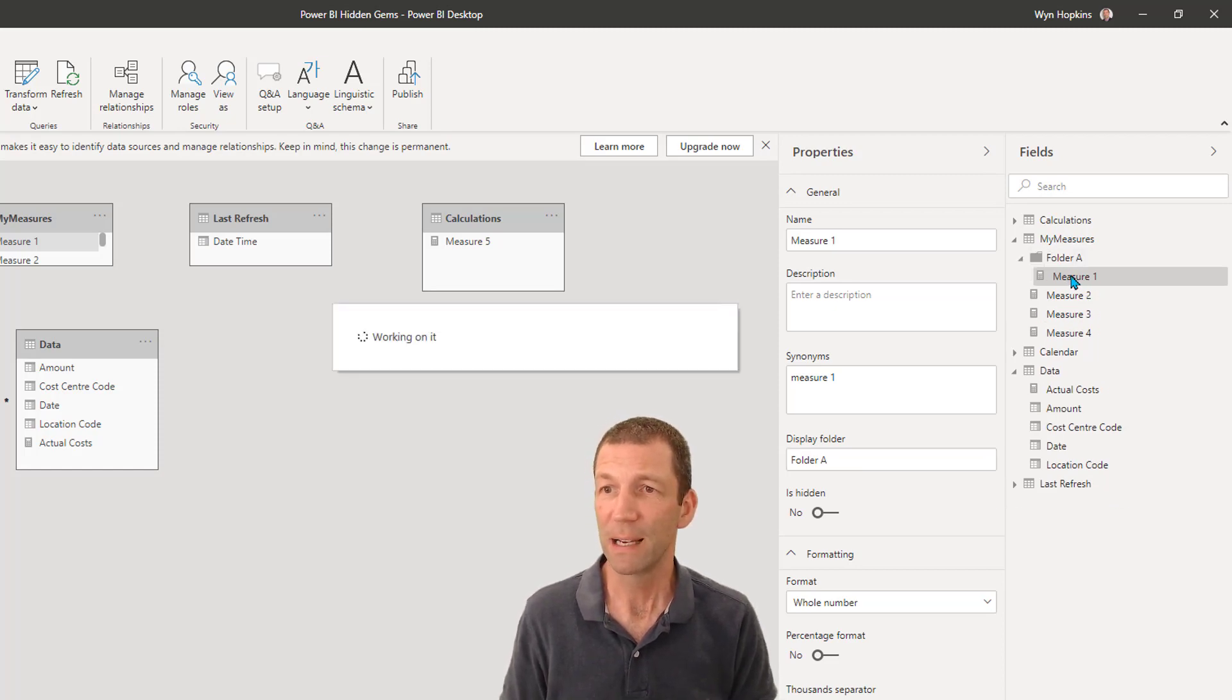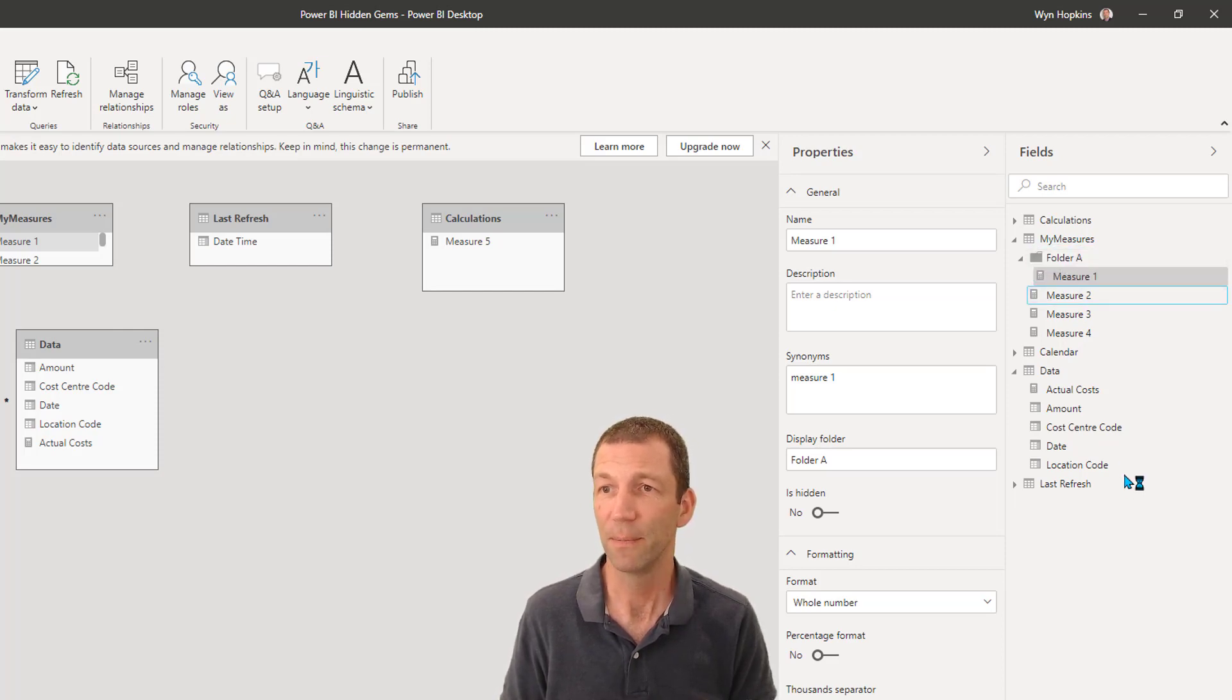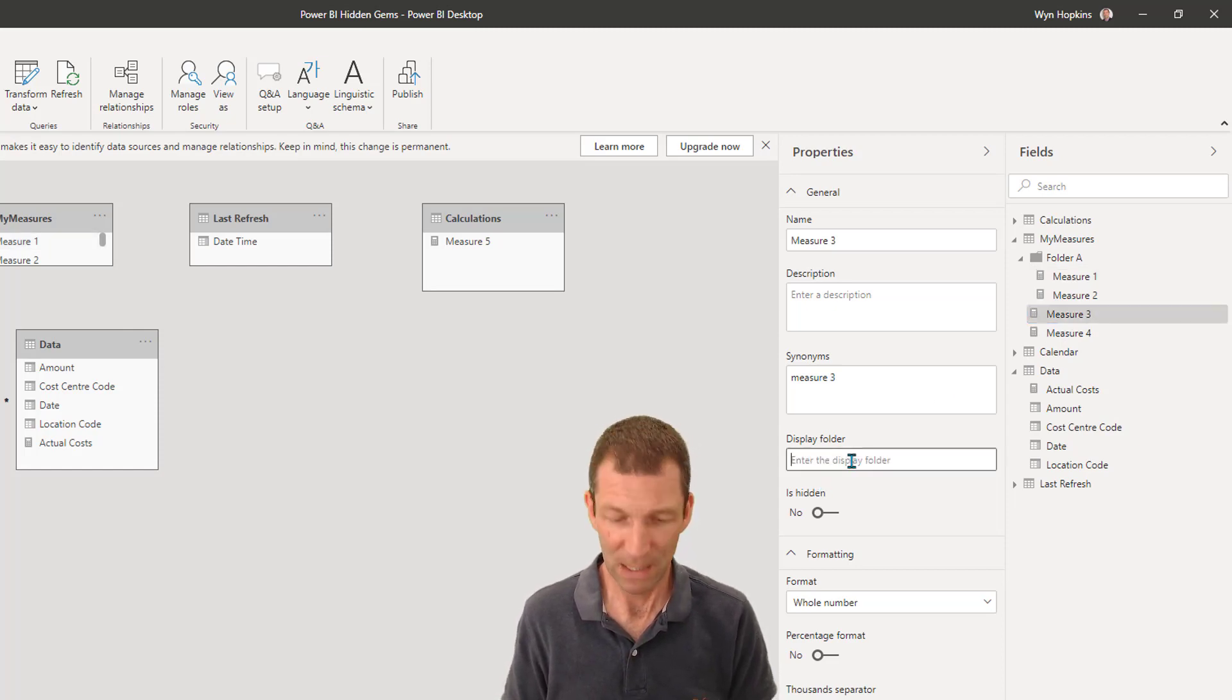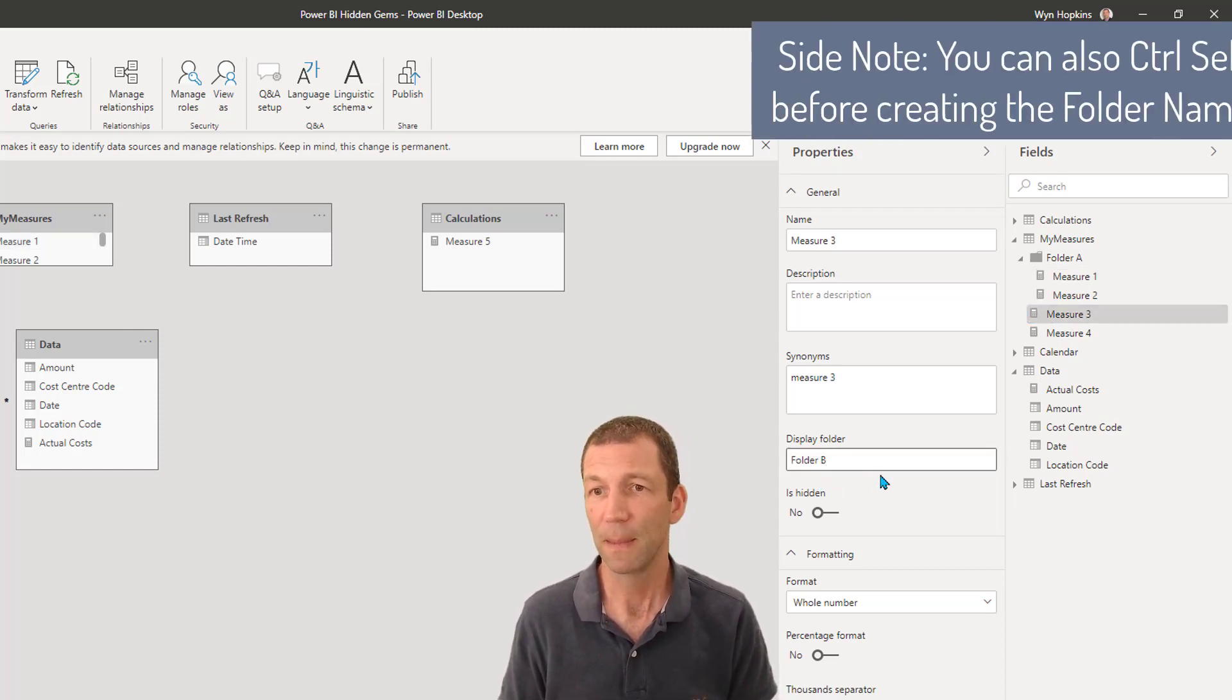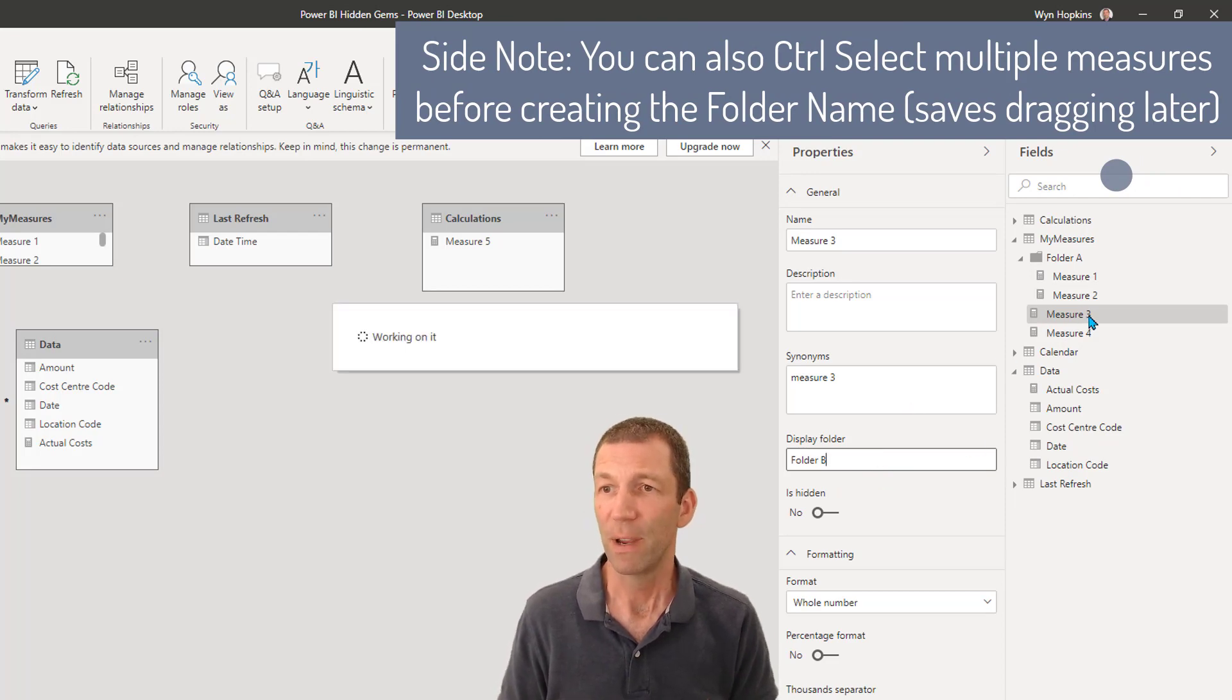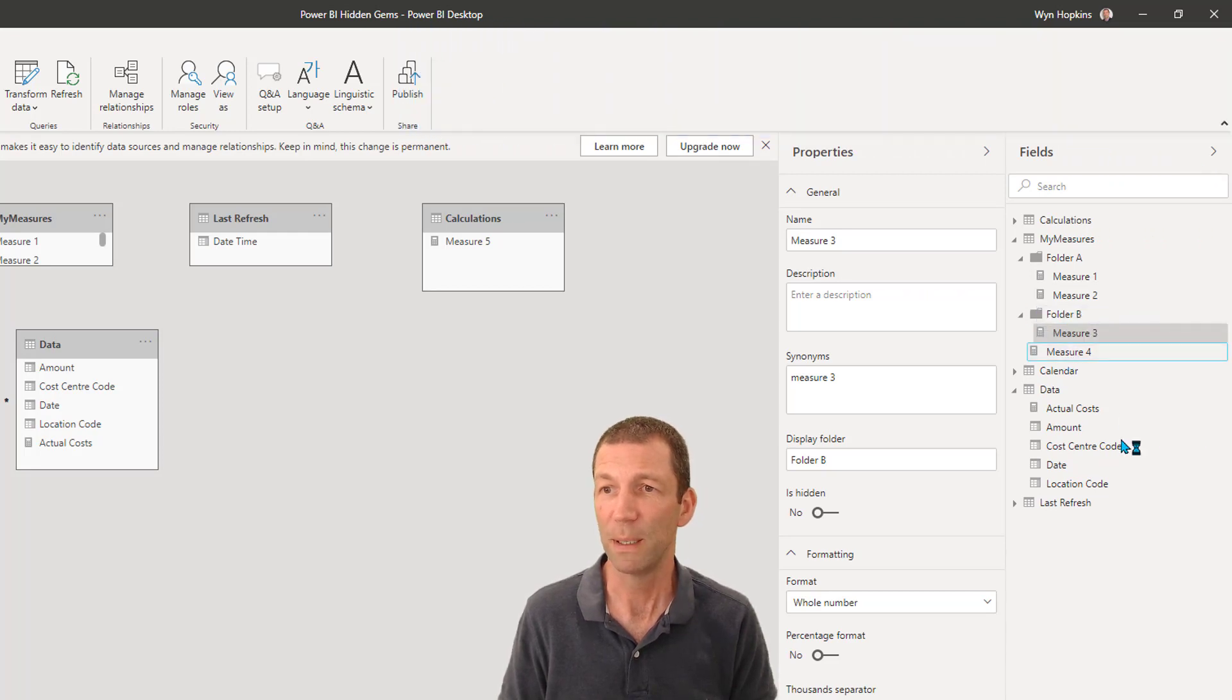Within a few seconds, there we go. Measure one is now in folder A. And I can now drag measure two into folder A. And I can say okay measure three, that's going to be called folder B. Enter. That'll create a folder subfolder in there. And you can drag measure four into folder B.